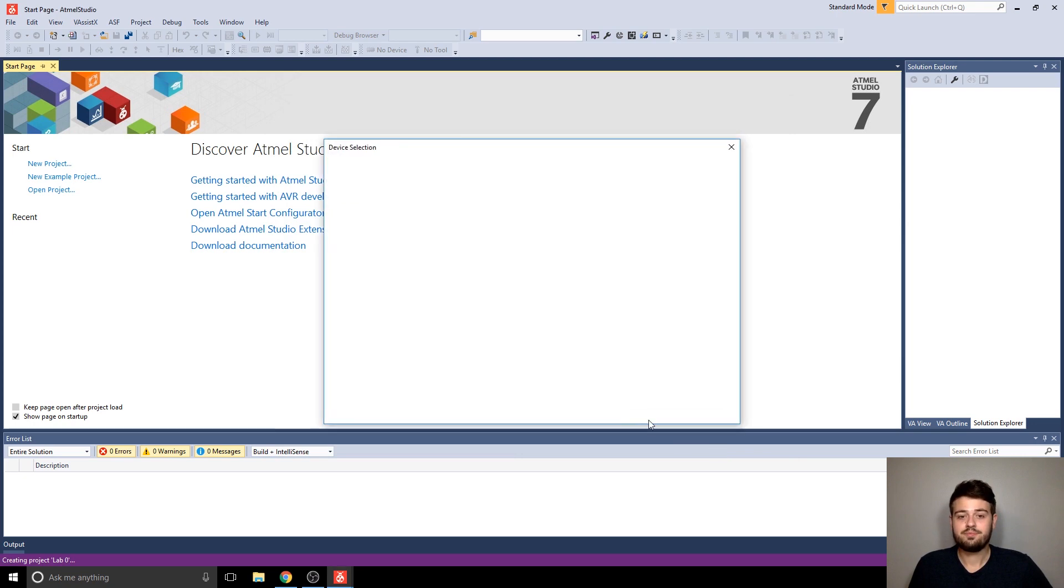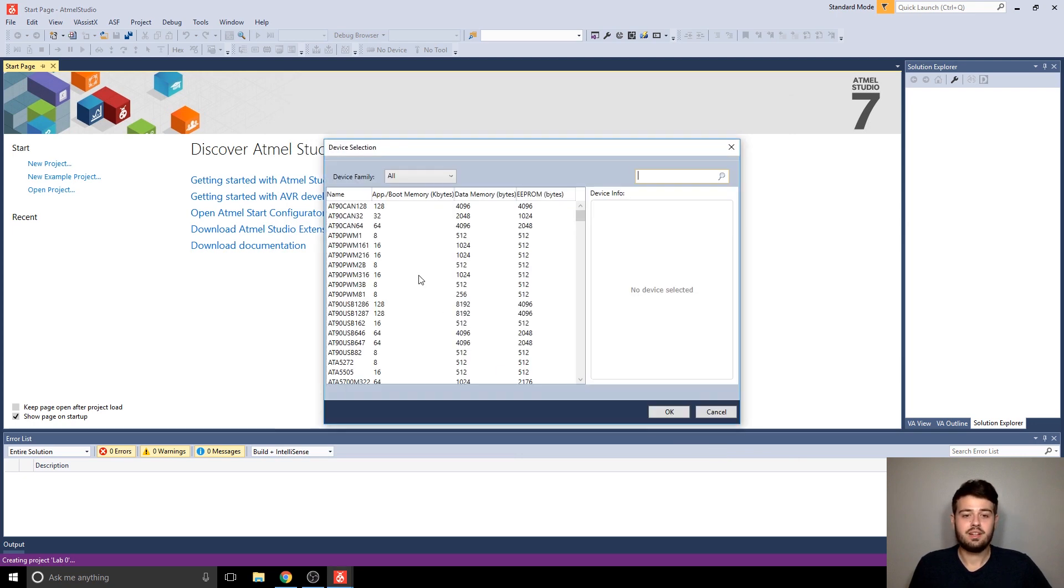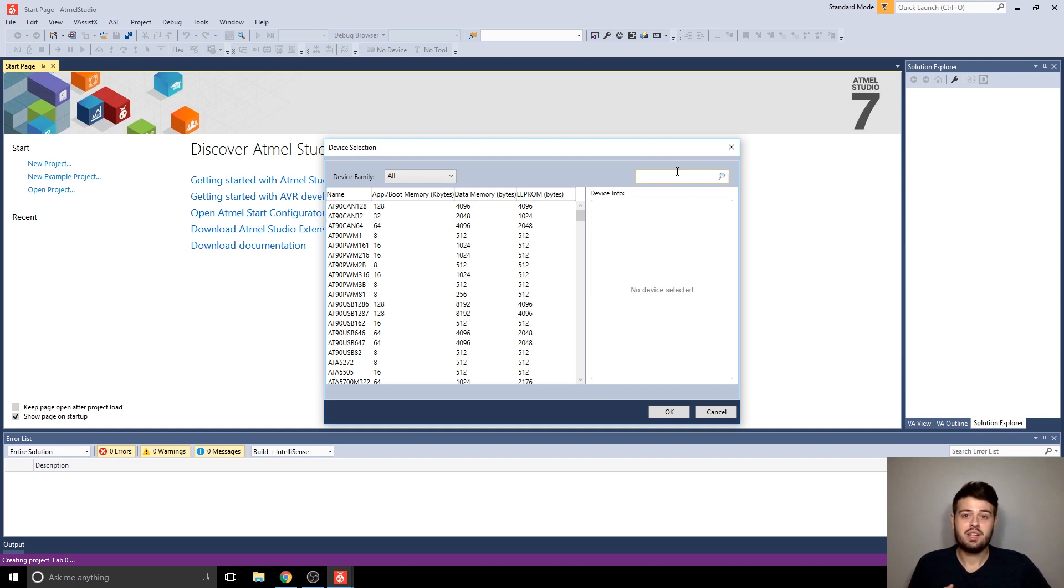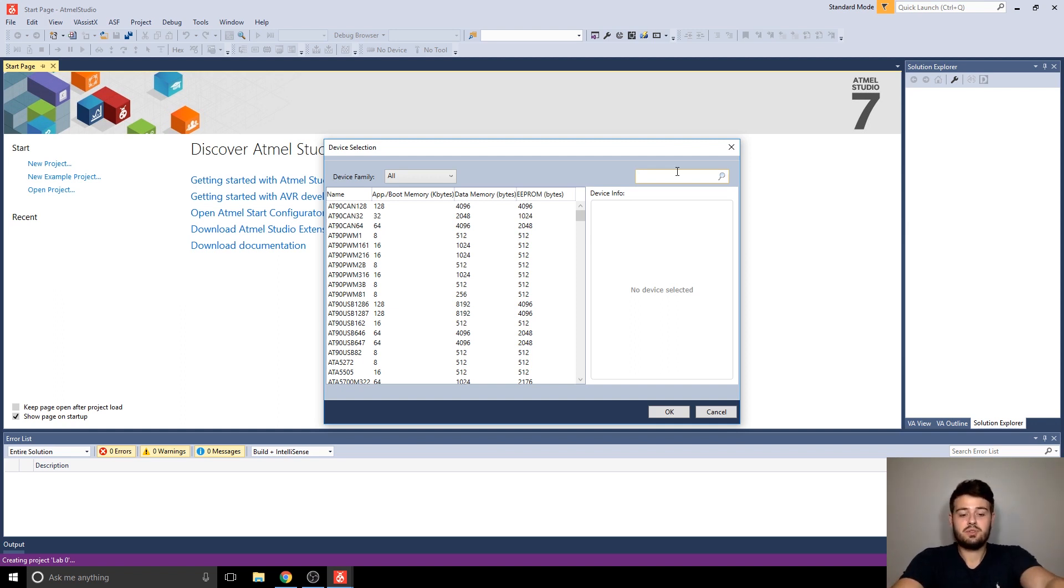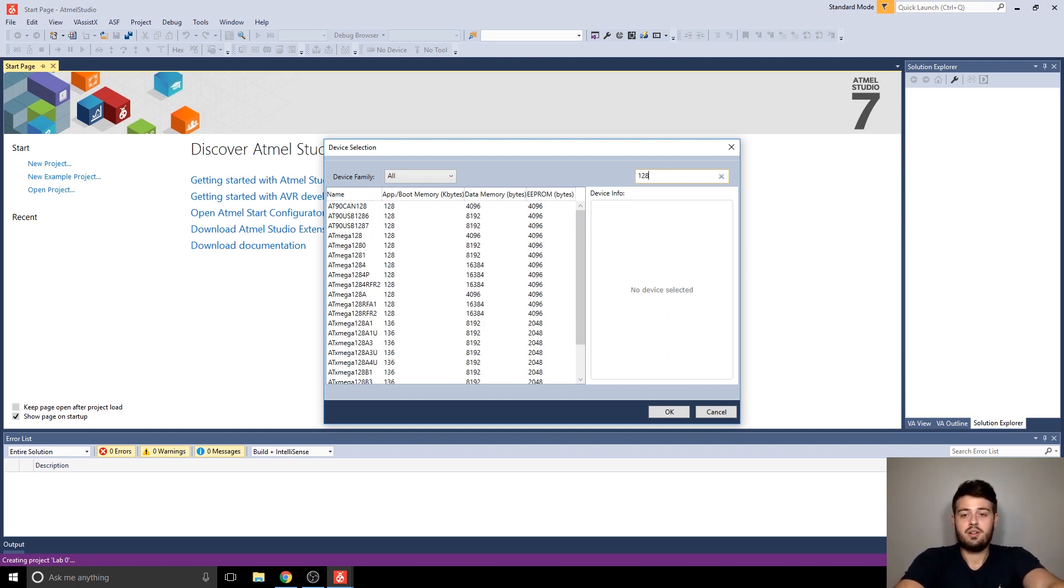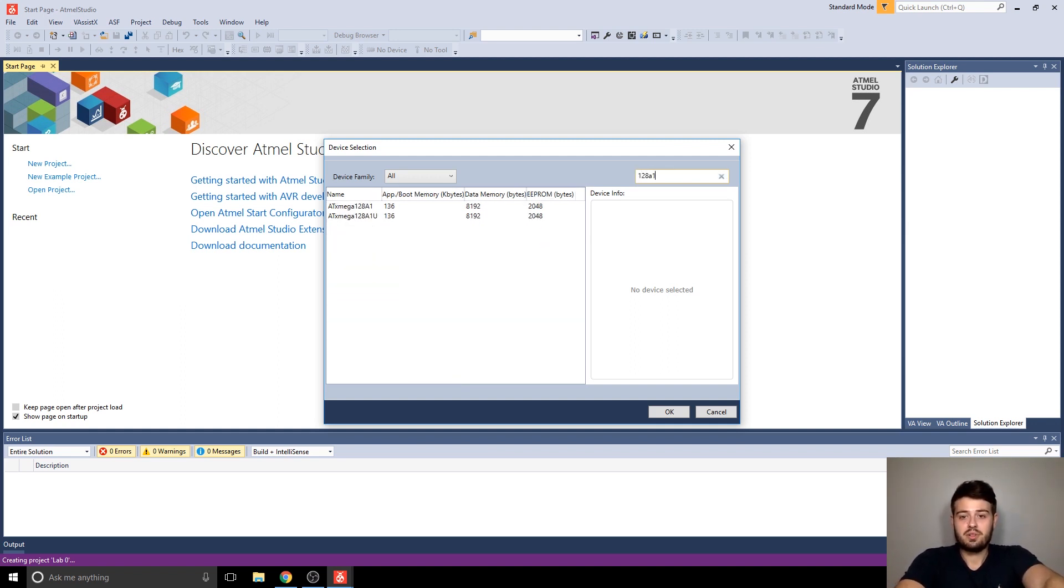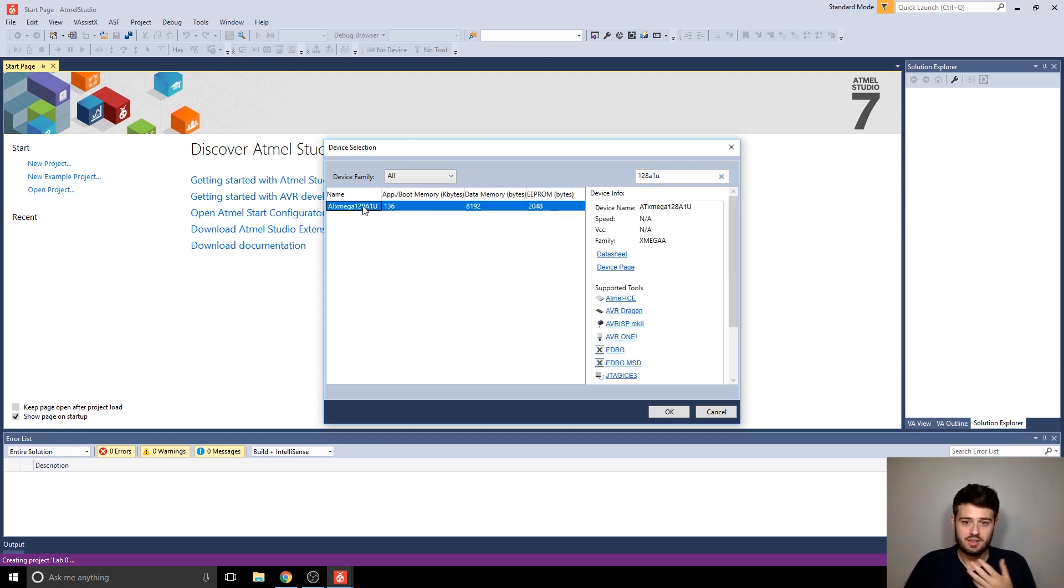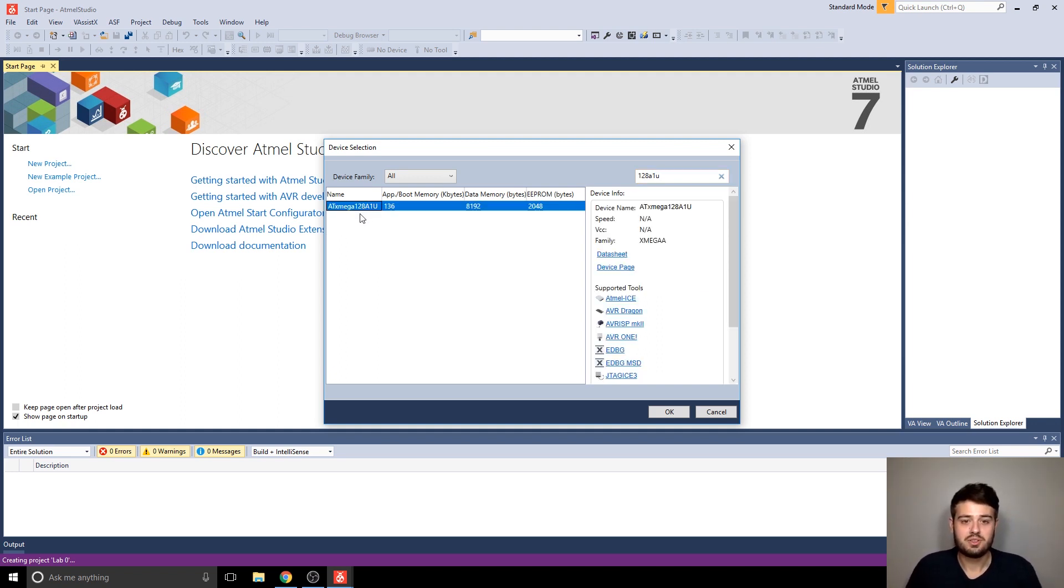So I'll click OK, and then what we need to do now is select the device that we're going to use for this project, which in this class is going to always be the ATXMega128A1U. So you can filter through that by typing any part of the name, and then it'll give you one or more results, but you always want to select the exact one that we're using or the project won't work.